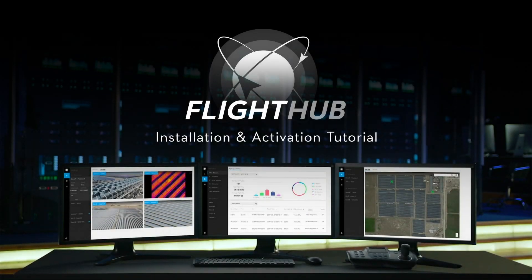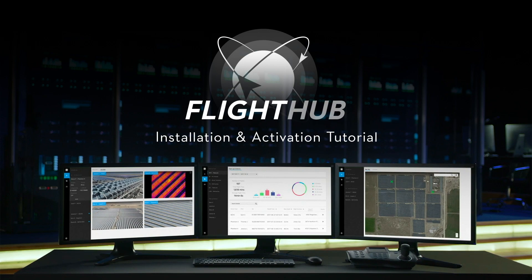Welcome to this DJI tutorial video. In this video, we will show you how to install and activate the DJI Private Cloud Access.